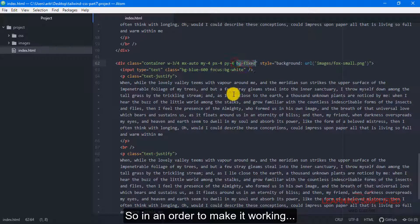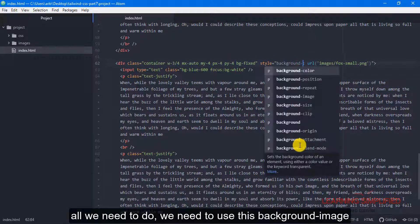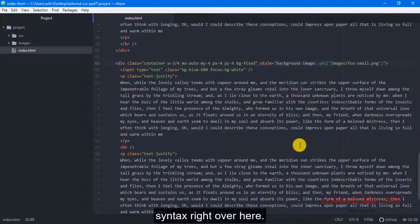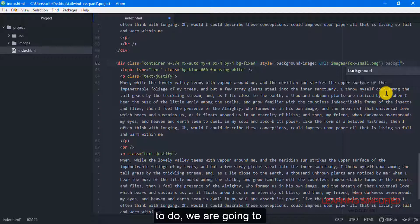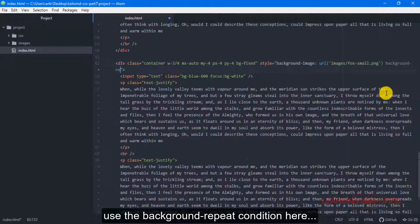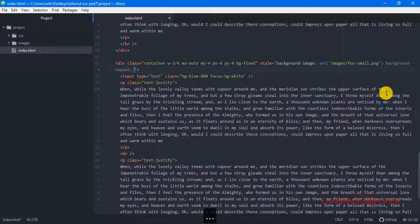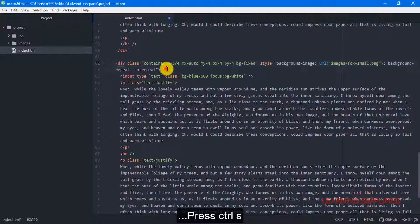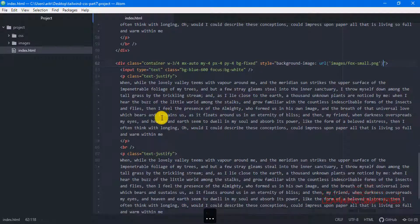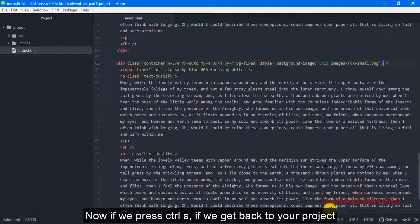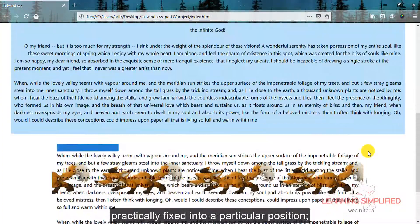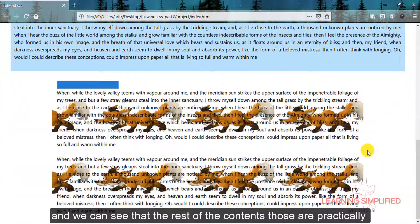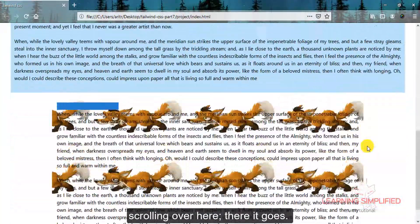In order to make it work, we need to use the background-image syntax separately, and we also need to use the background-repeat condition separately. Press Ctrl+S, get back to our project, and now we can see that the background image is practically fixed into a particular position. The rest of the contents are scrolling over it.